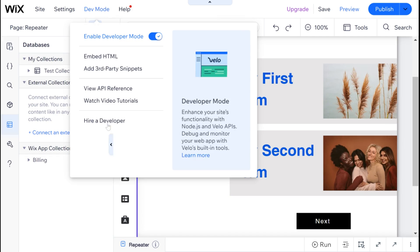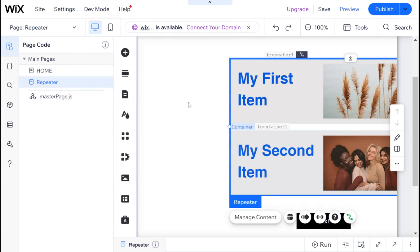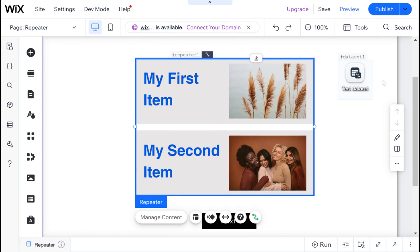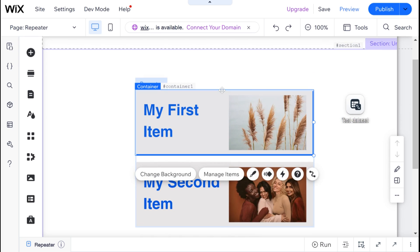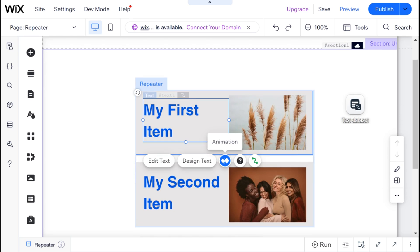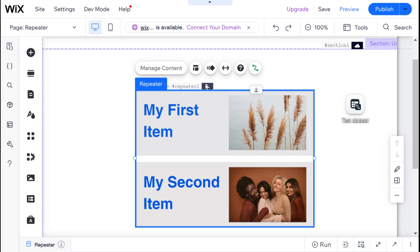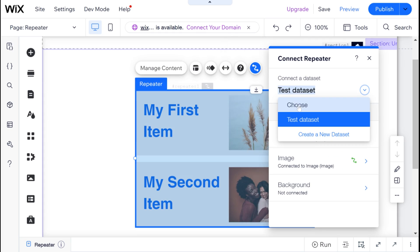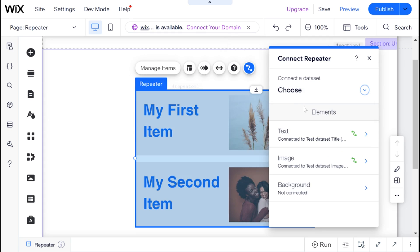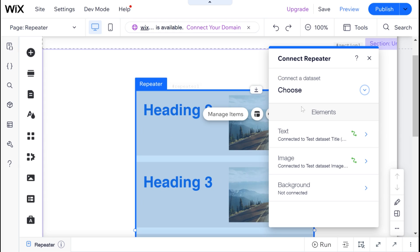We're going to want to make sure that our repeater is not connected to our dataset anymore. In order to do that, we're going to go over here and click on our repeater. Make sure our repeater is selected, and then where it says here connected to data, we are just going to click choose. And this will disconnect our repeater from the data.